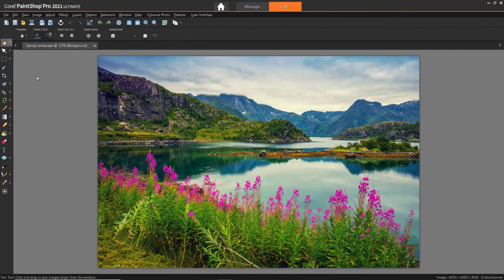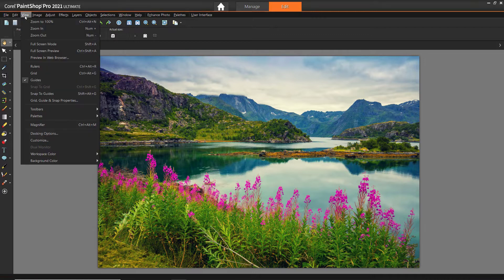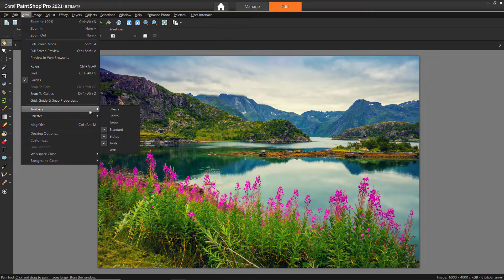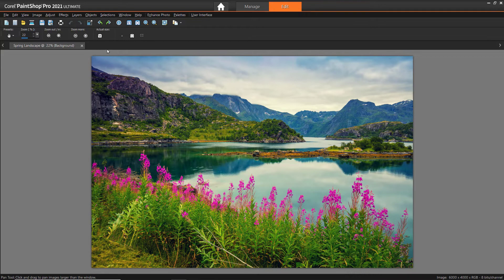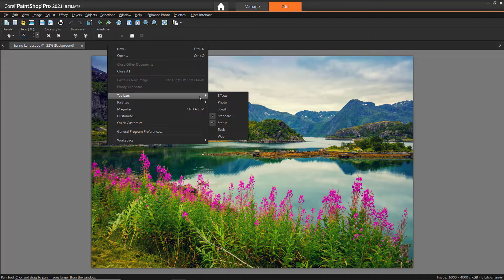You can show or hide the tools toolbar by going to View, Toolbars, then Tools, or by right-clicking on a blank area in the interface and selecting Toolbars, then Tools.